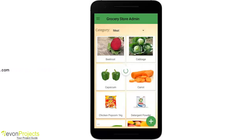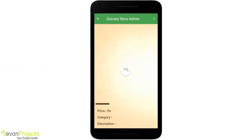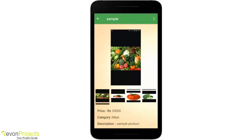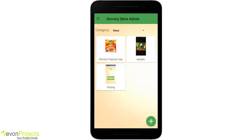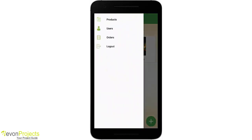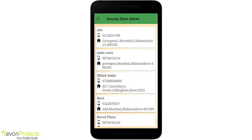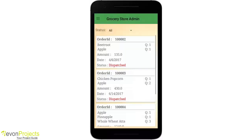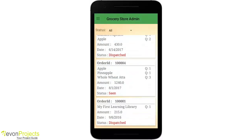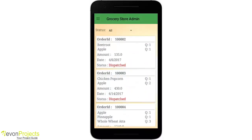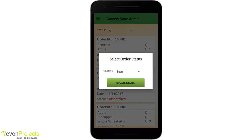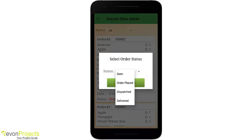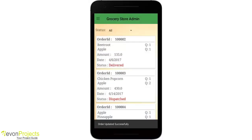If you click on the Meat option, you can get the products listed there. In the navigation menu, you can see options like Products, Users, Orders, and Logout. If you click on Users, you can see the users list with their name, mobile number, and address. If you click on Orders, you can see the order list with the order status. Clicking on any order allows you to update the order status — here you can see the status is updated.